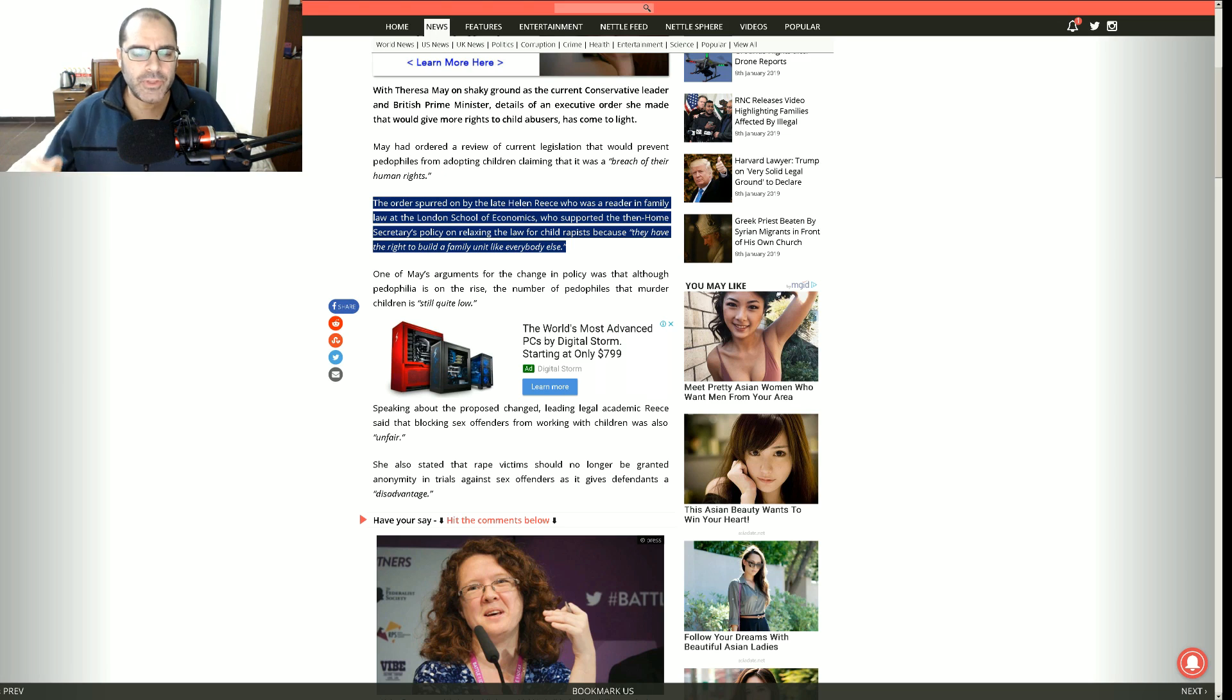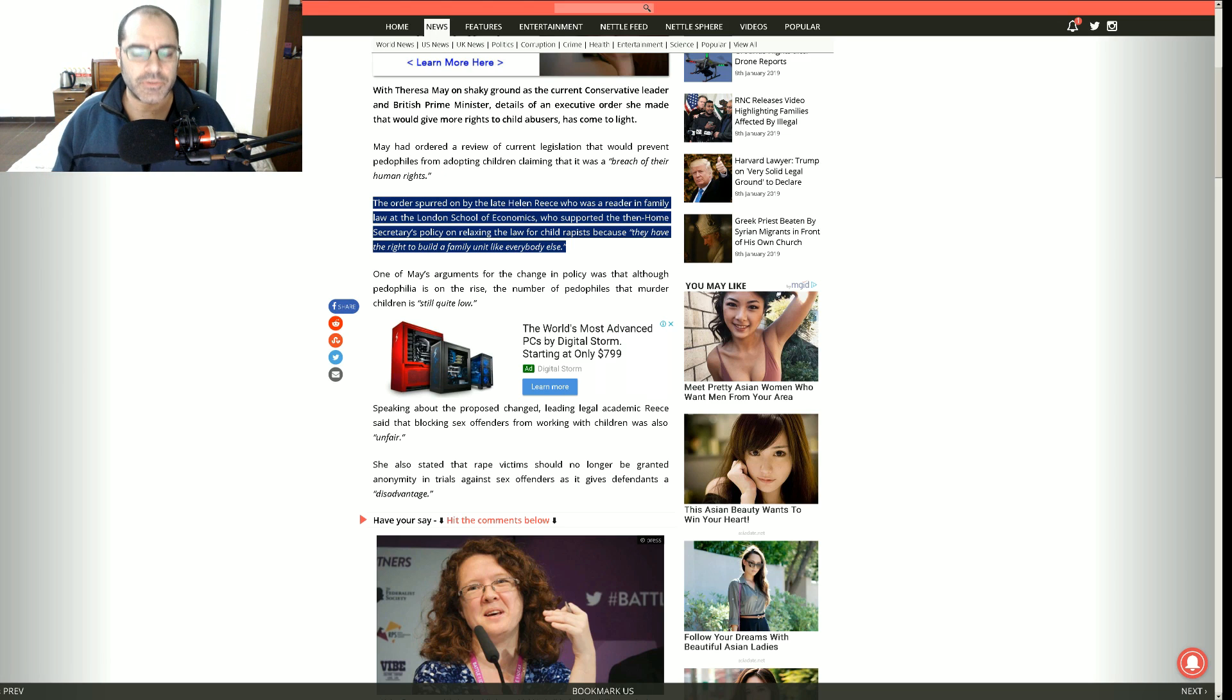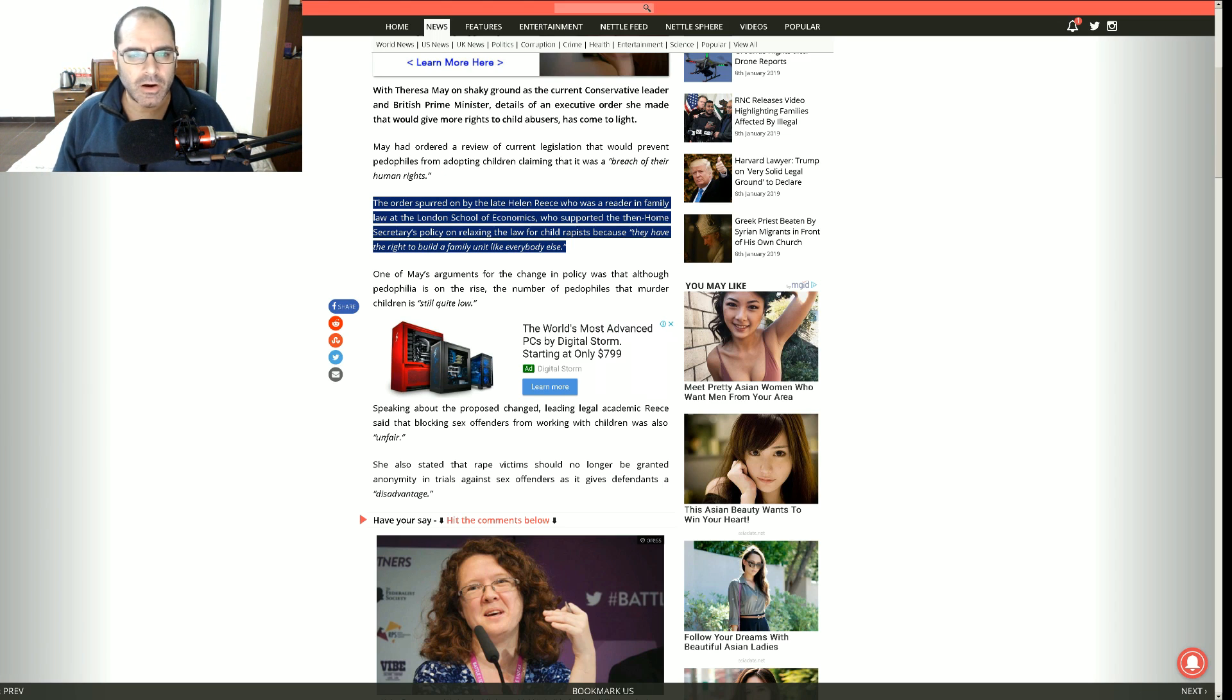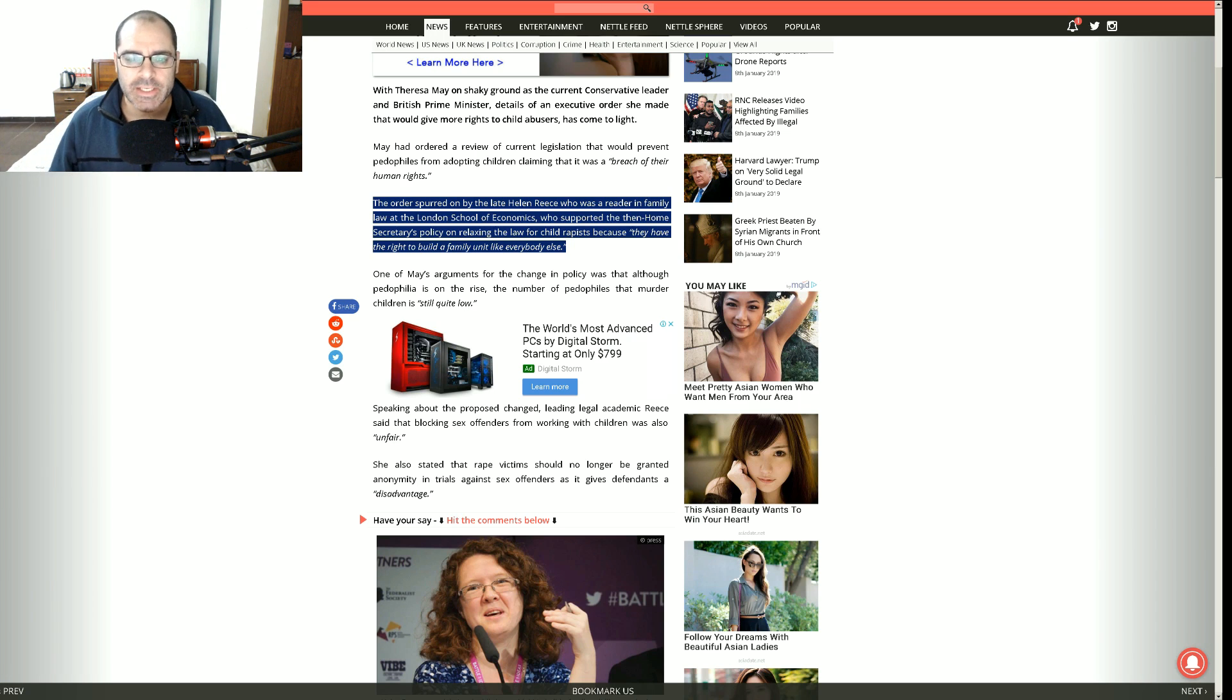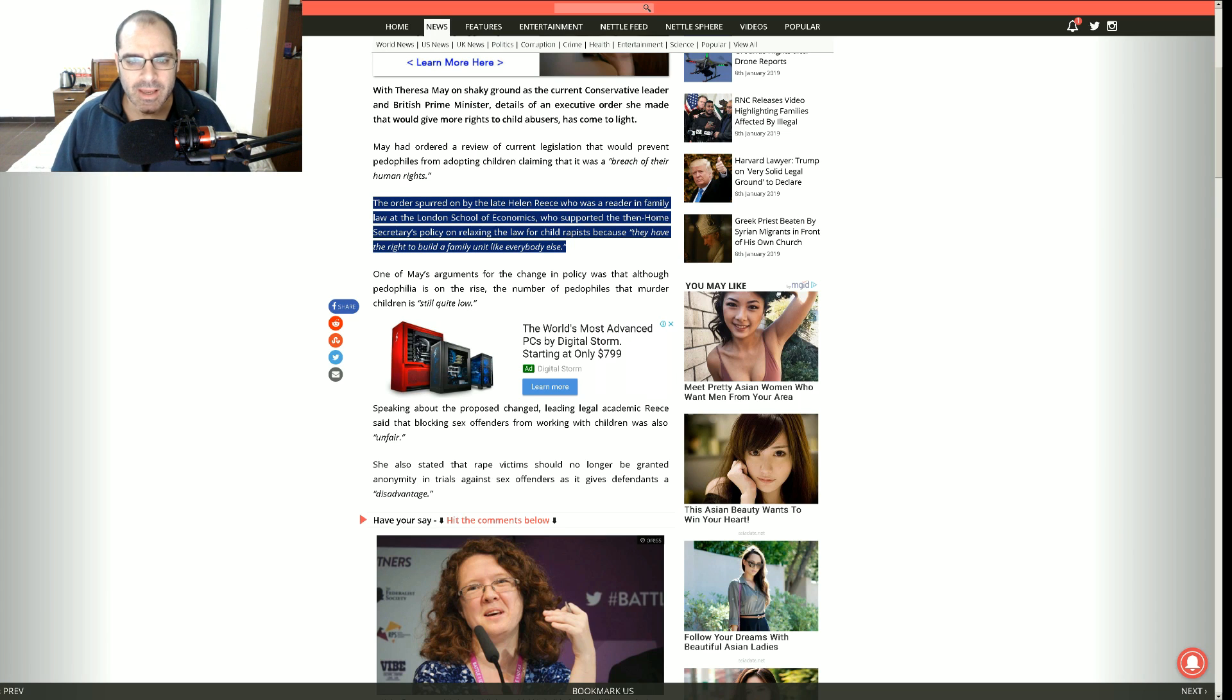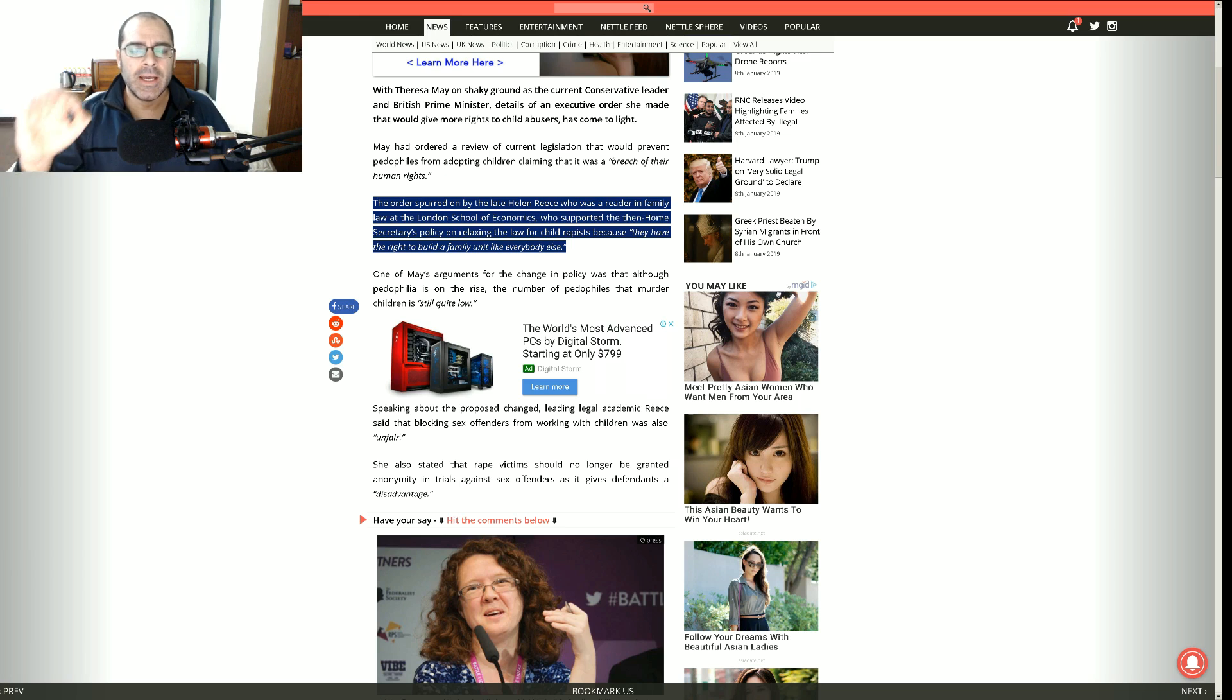Look, this is not like other types of crimes. Sex crimes are highly pathological. These people do not change. They have one of the highest recidivism rates out there, if not the highest. Especially child rapists.